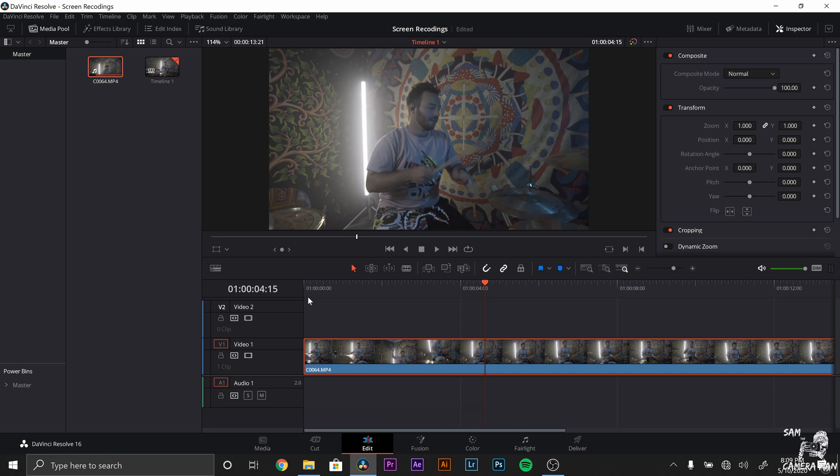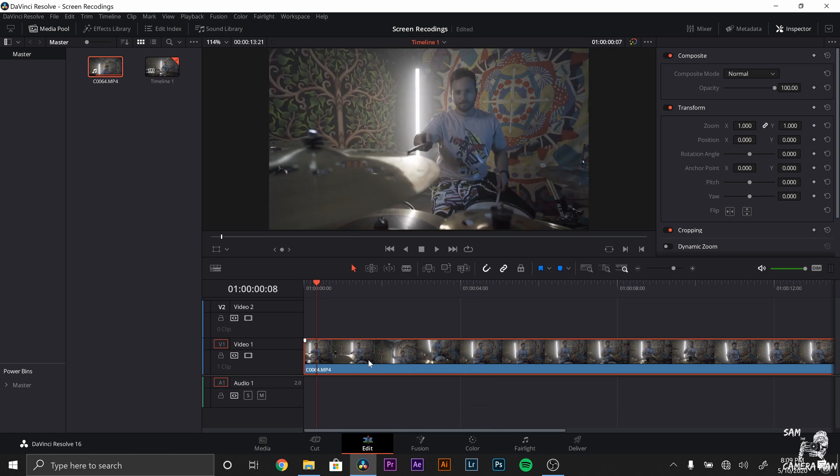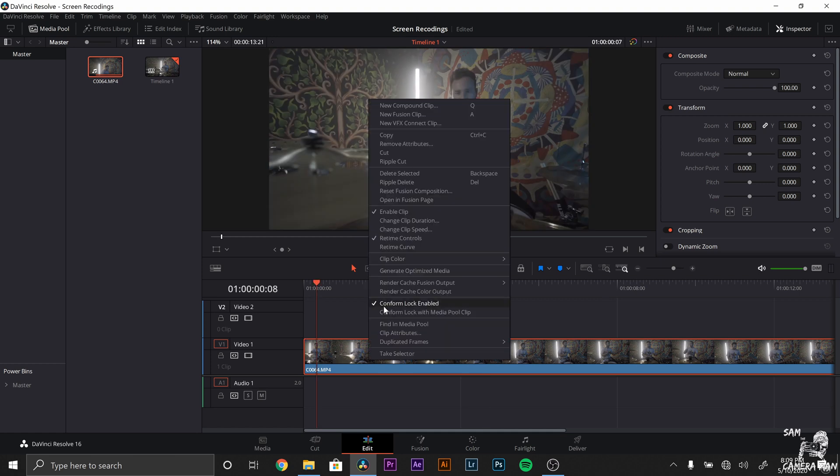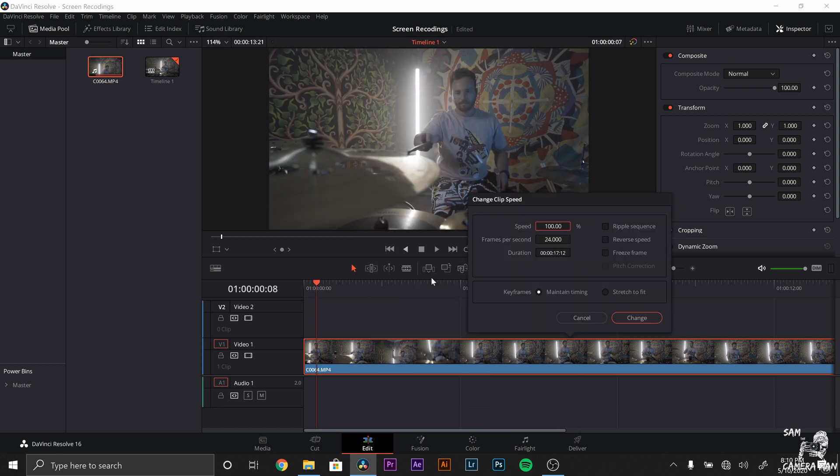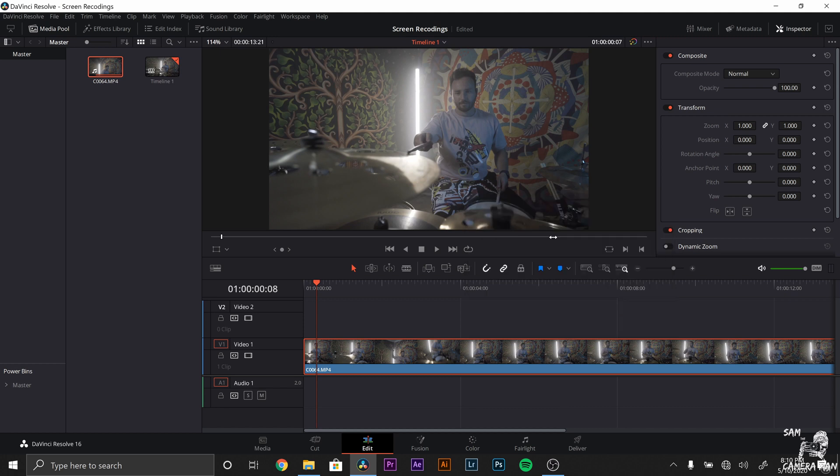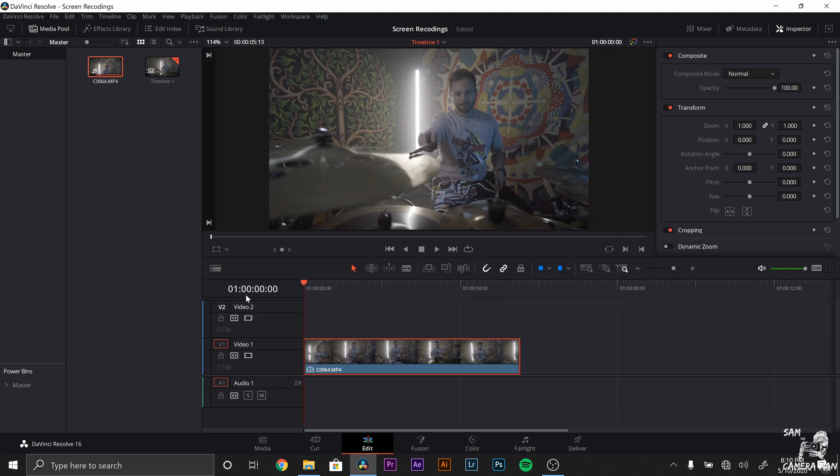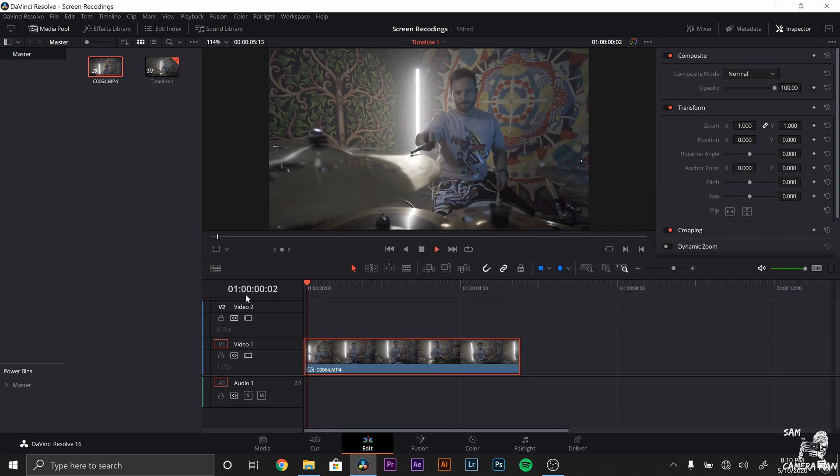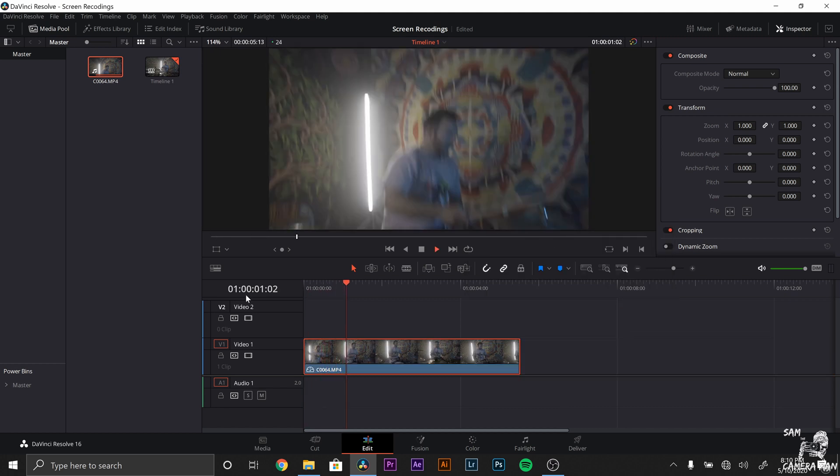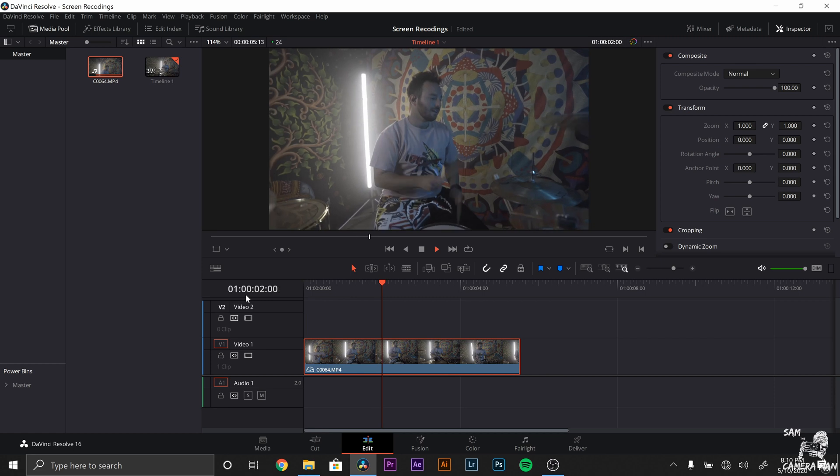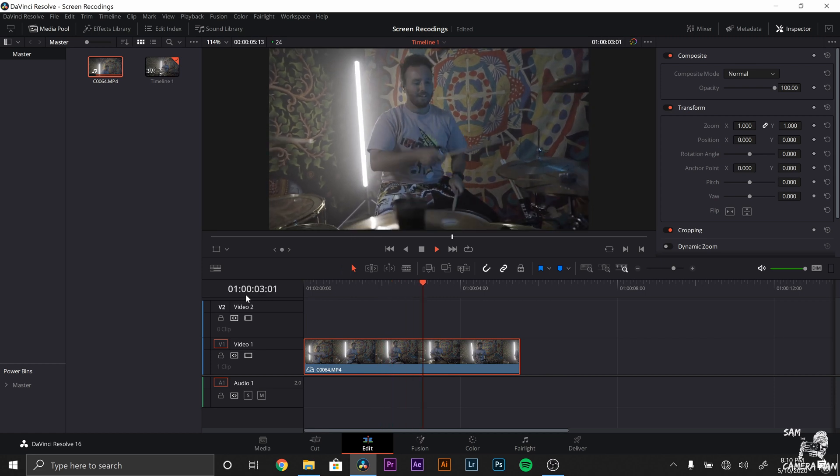So what I'm going to do is right click on my clip, I'm going to go to change clip speed. And right now 100 is going to be slow motion, so I'm going to bring it up to 250 and that's going to get it pretty close to the real-time speed just like that.